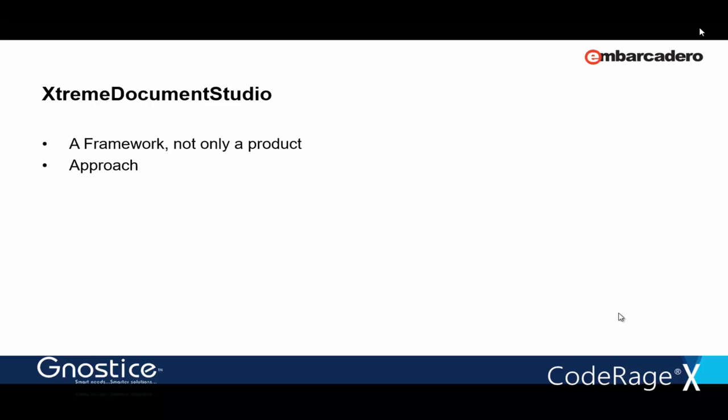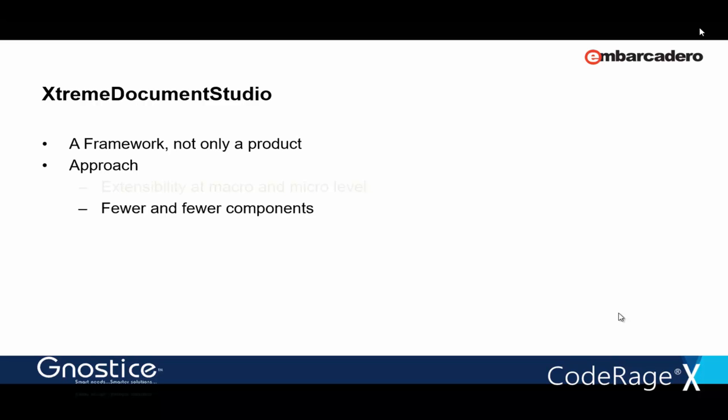That's at the higher level. An example of extensibility at the micro level would be to provide your own custom implementation for some tools in the Document Viewer, maybe, or custom rendering for annotations. All this is possible in XtremeDocumentStudio.